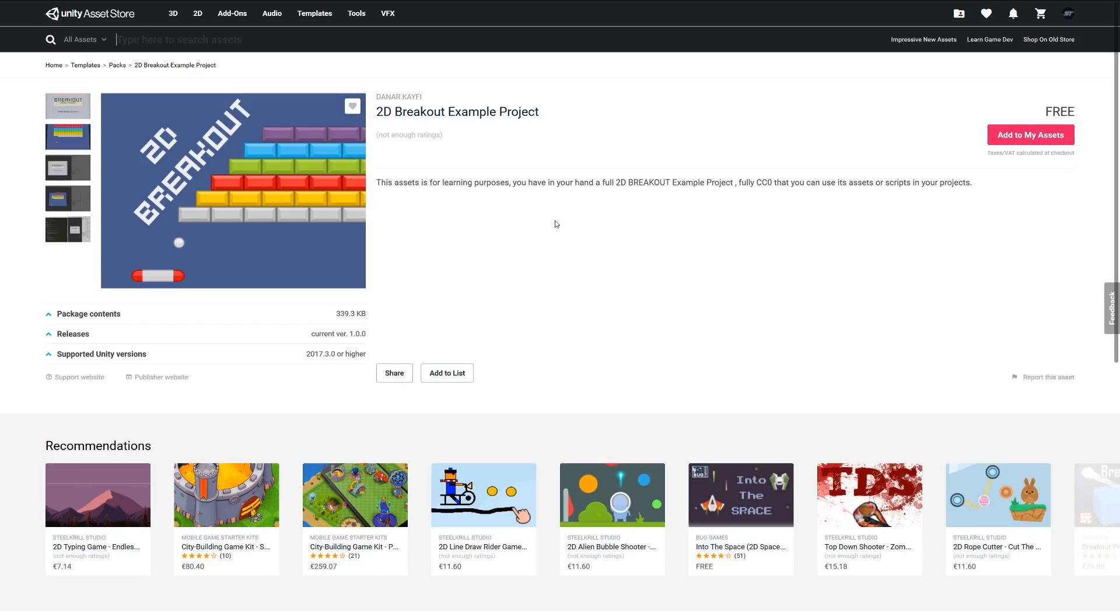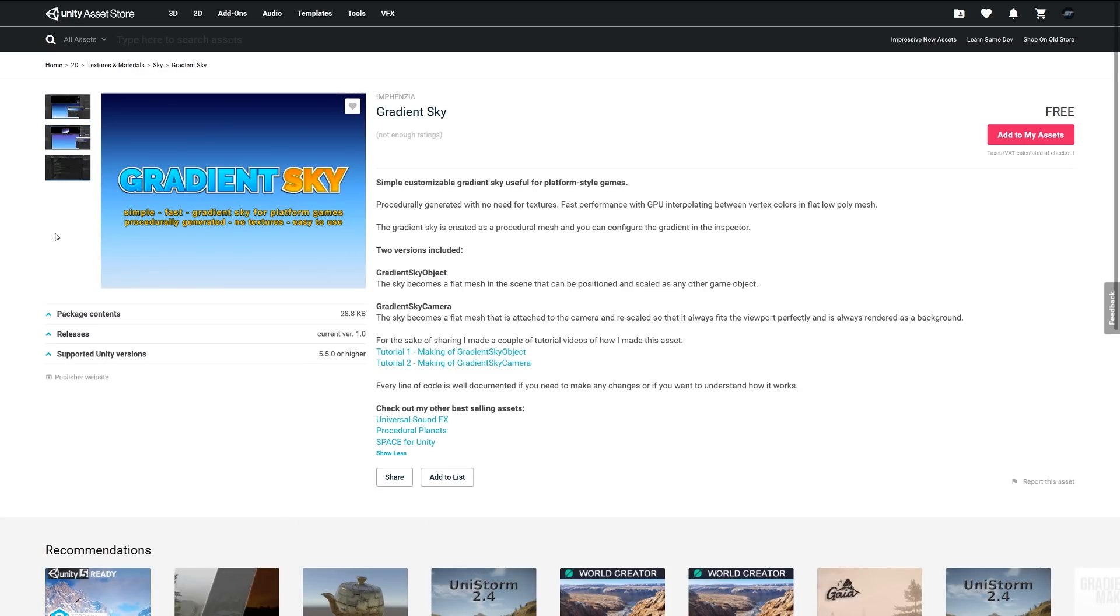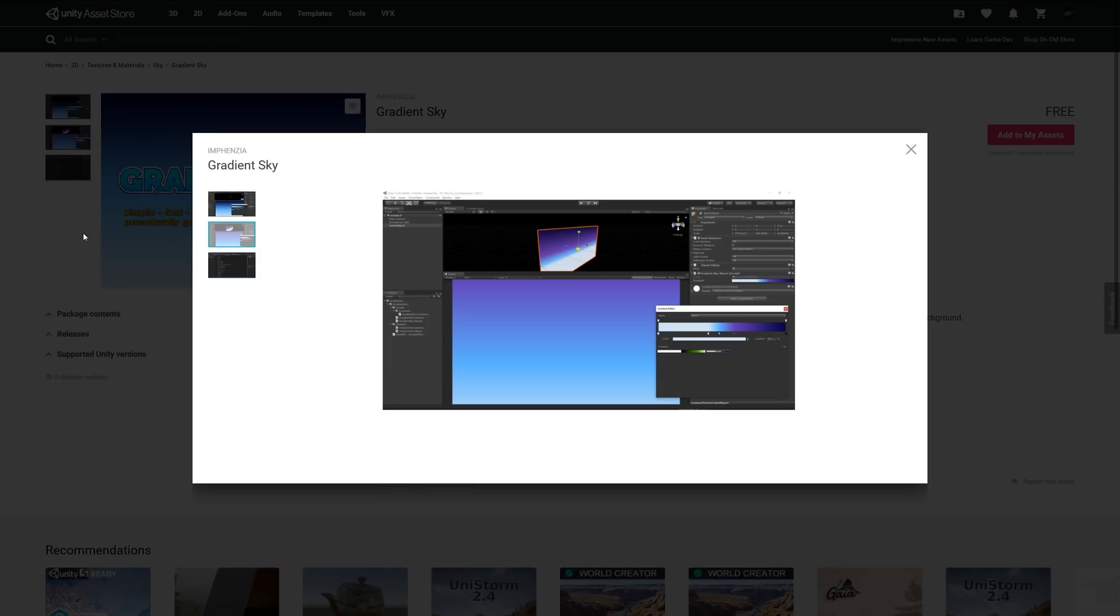The next one is the 2D Breakout Example Project. This is an asset for learning purposes, and you can learn how to do the sort of 2D brick breaker game where you move your little paddle around and hit the ball, and it will eventually break these objects and then you get a score and win at the end. The next one is an asset called Gradient Sky. It's a simple customizable gradient sky useful for platformer type games. It's procedurally generated, so there's no need for textures, and it's got fast performance on the GPU. It's created with a procedural mesh, and you can configure the gradient in the inspector. You can see the example here, so you can fully adjust the gradient as you go along.